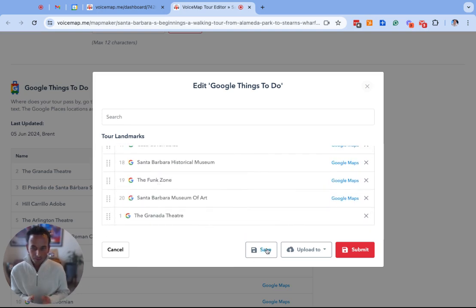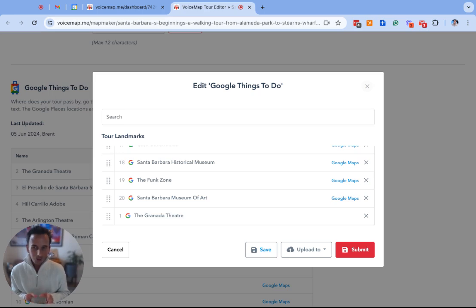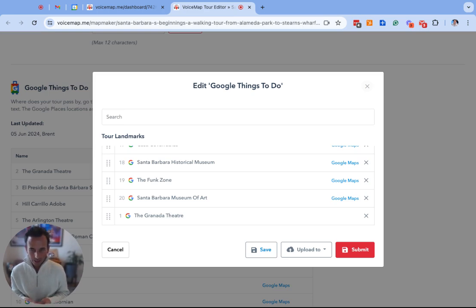At the bottom you will see the option to save. Clicking save will save your updates and allow you to come back to make more changes. This will not submit the changes to us but it is useful if you want to come back to finish the updates at a later time.